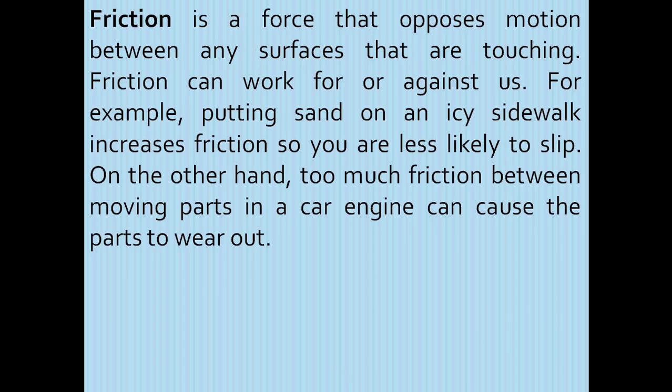First of all, we will discuss friction. Friction is a force that opposes motion between any surfaces that are touching.